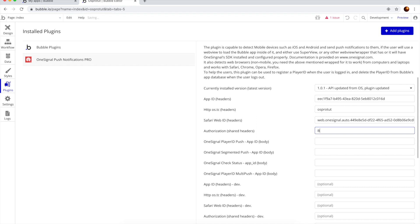And here for the authorization we need to type in basic with a capital B, basic, put a space here and then paste the code. So we're going to have basic, a blank space, and then the key.